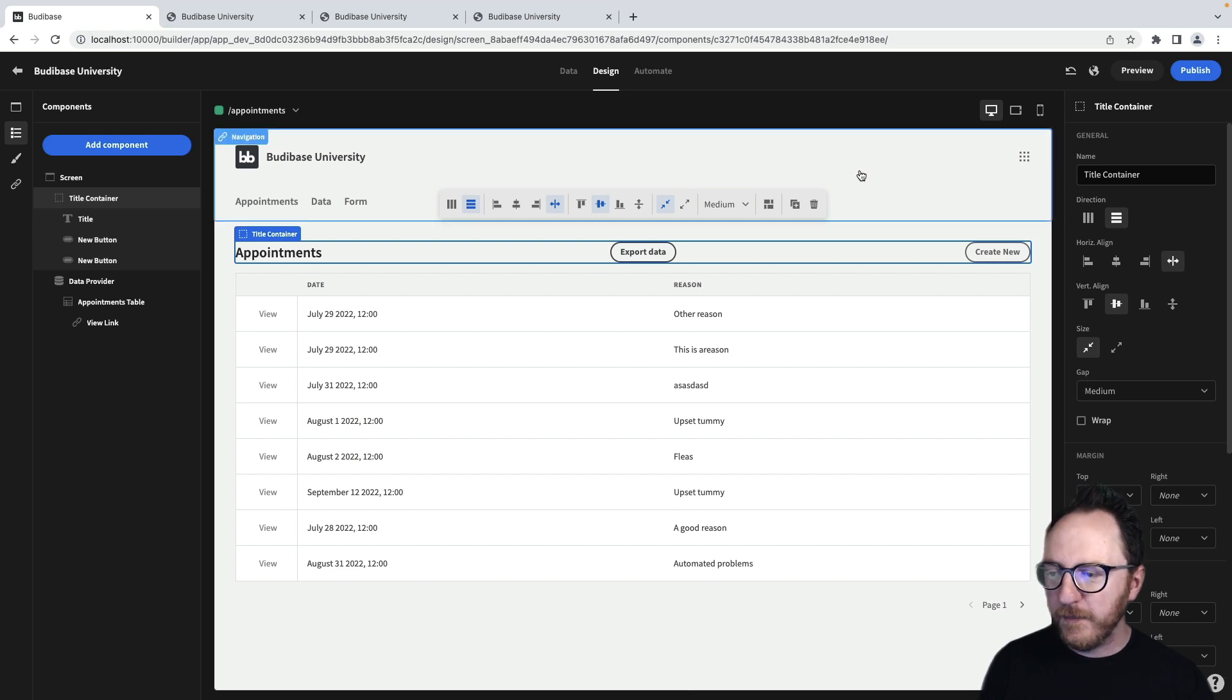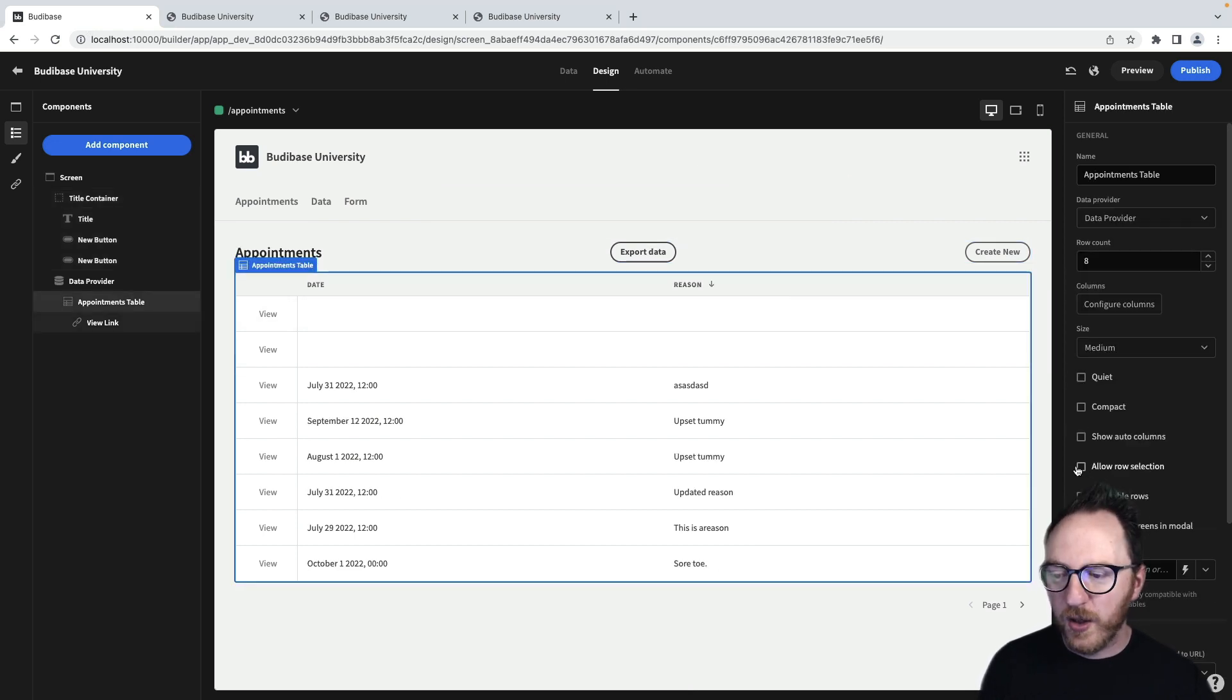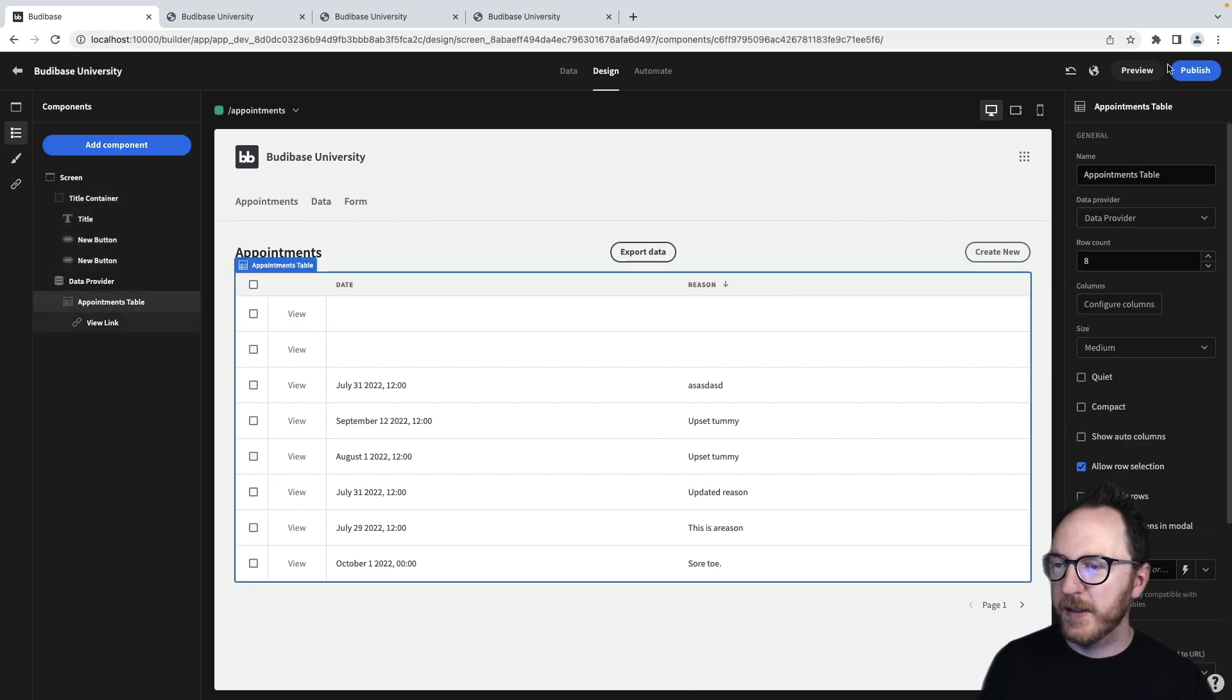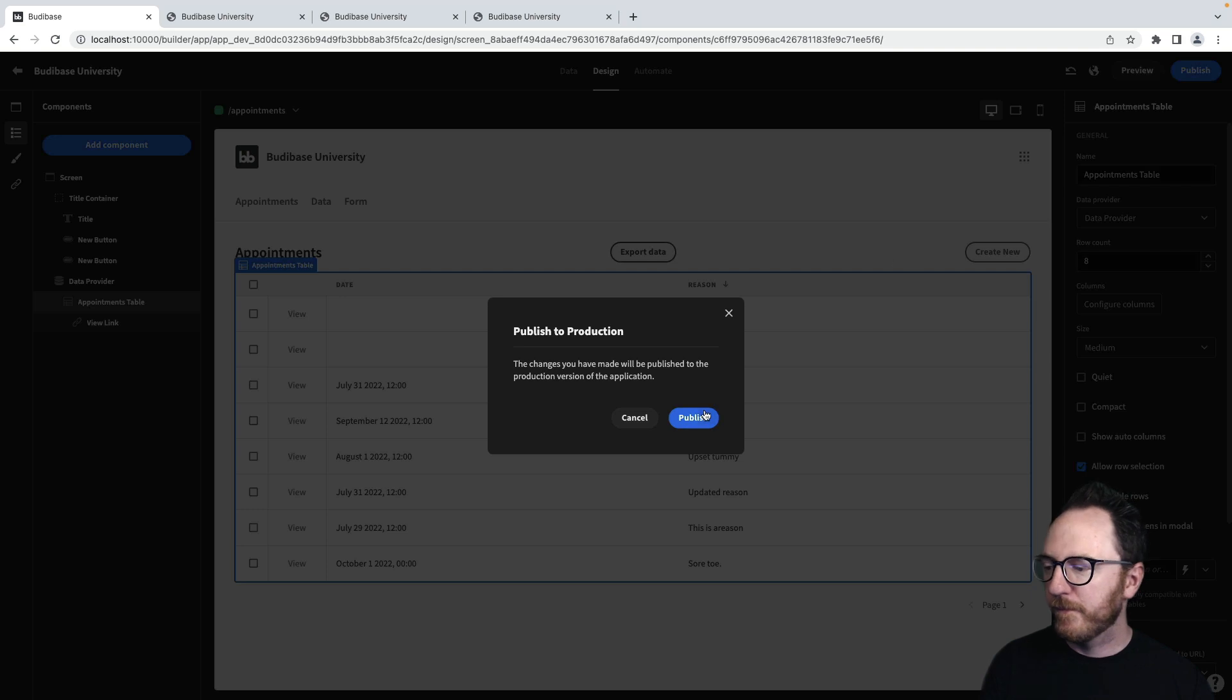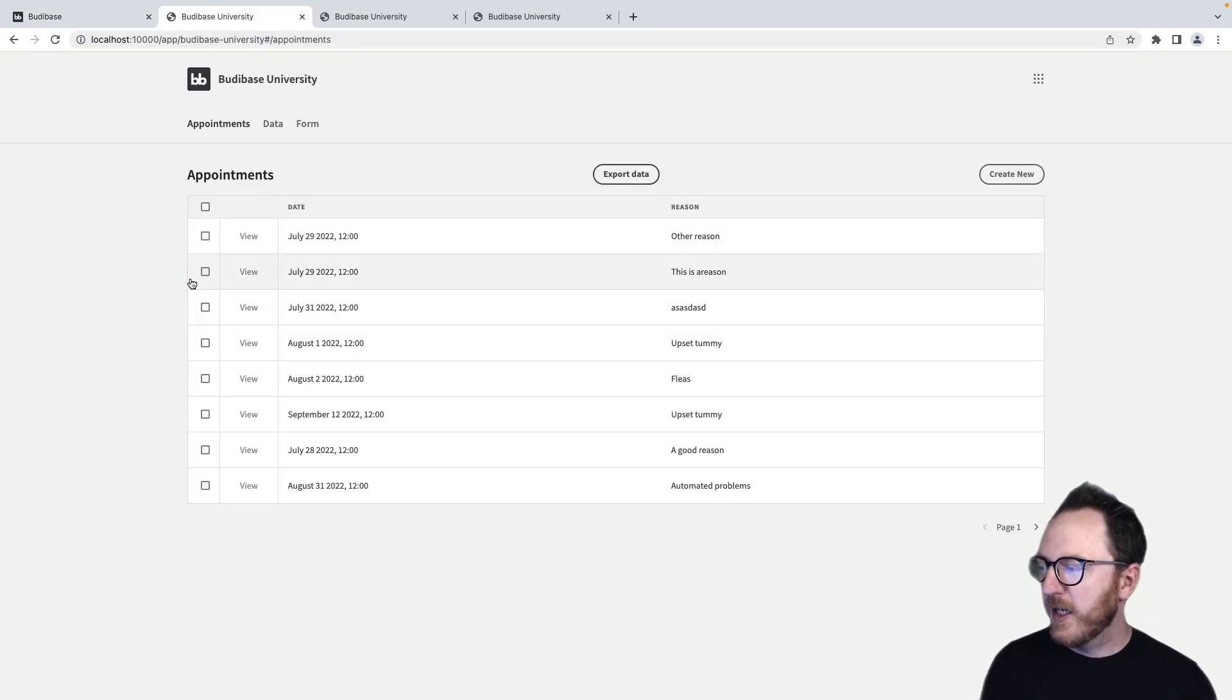I'll go back over here, click on my table, and click on allow row selection. Publish again, refresh the page, and now I've got these checkmarks along the side.